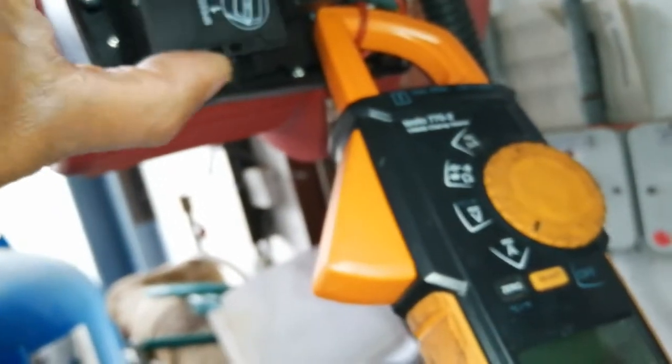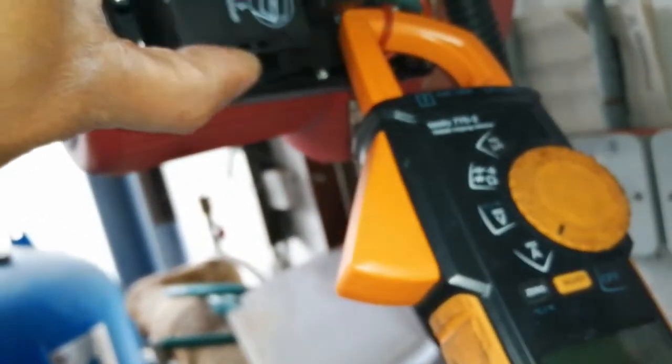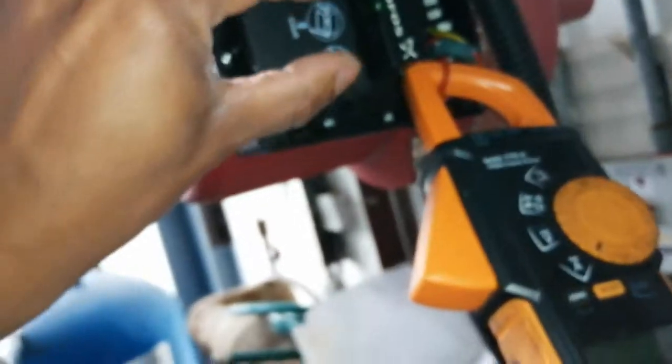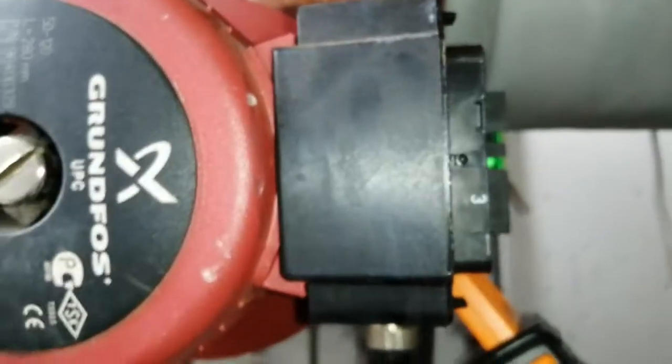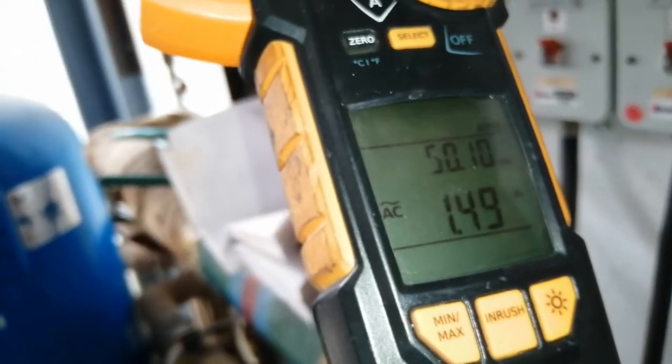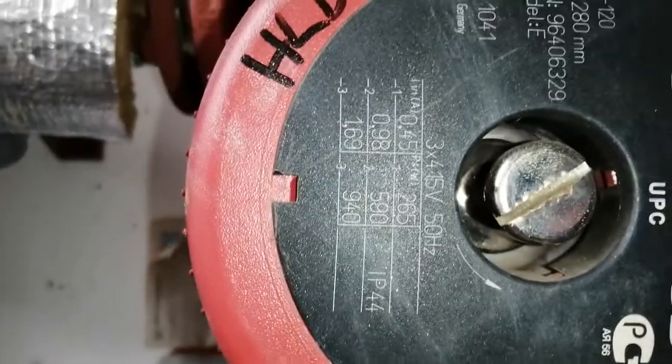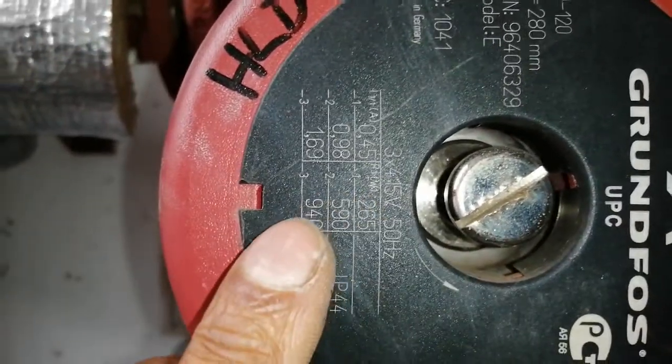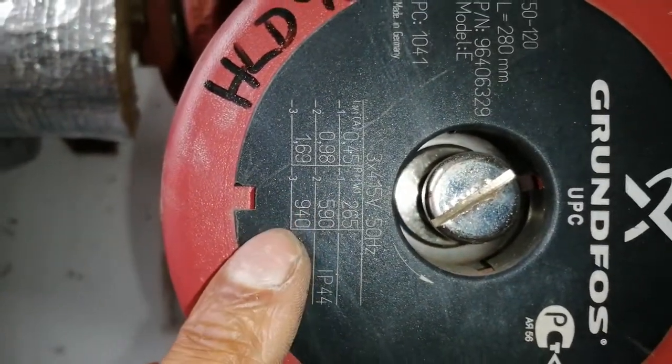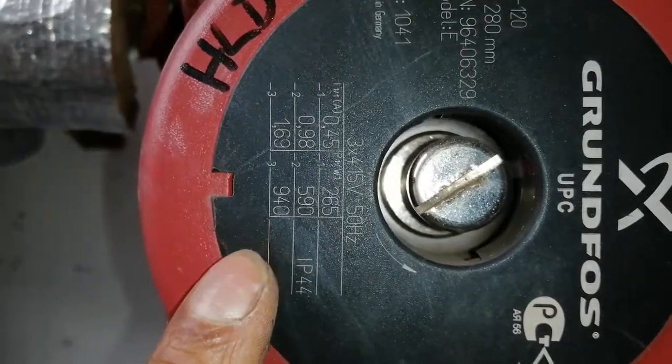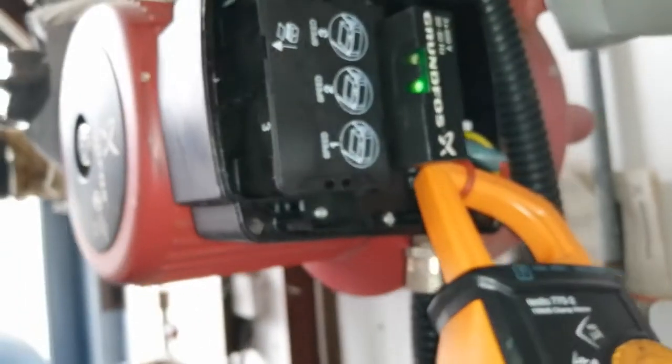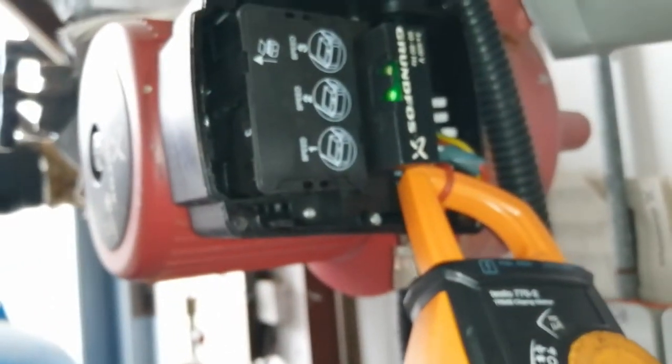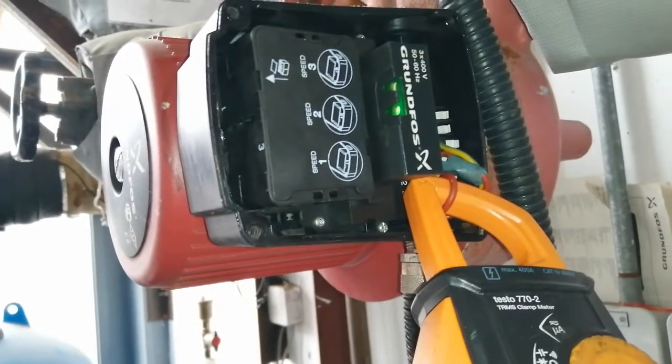It's coming back to speed 3, how I found it. 1.49 on one phase, 0.69 maximum. Okay, looks like it's operating quite well. But that's just changing over the speeds on this Grundfos pump.